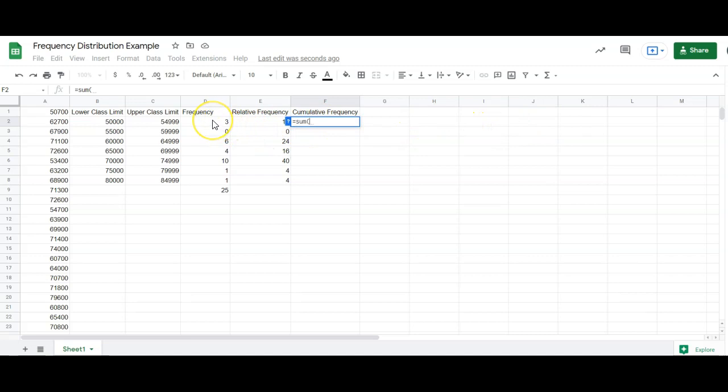So I'm going to tell it to sum. I'm going to start with this first thing in the frequency column. And I'm going to lock it in, again, using that F4 key. Or putting the dollar signs around there manually. And then do the colon button. And then it wants to know sum from what to what. And I'm going to click that 3 again.